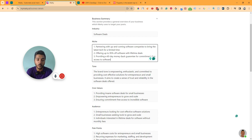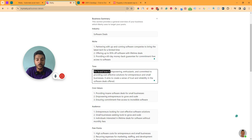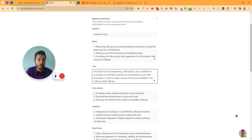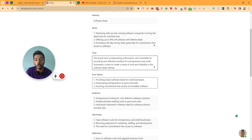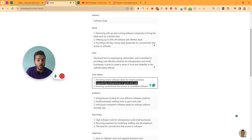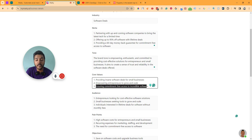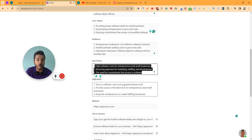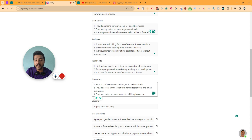If you want to add more information, you can add more here. The brand tone has been detected as empowering, enthusiastic, and committed to providing cost-effective solutions for entrepreneurs and small businesses, aiming to create a sense of trust and reliability. They have also added three core values: providing insane software deals for small businesses, empowering entrepreneurs to grow and scale, and ensuring commitment-free access to incredible software. There is also audience data with pain points and objectives that you can edit.